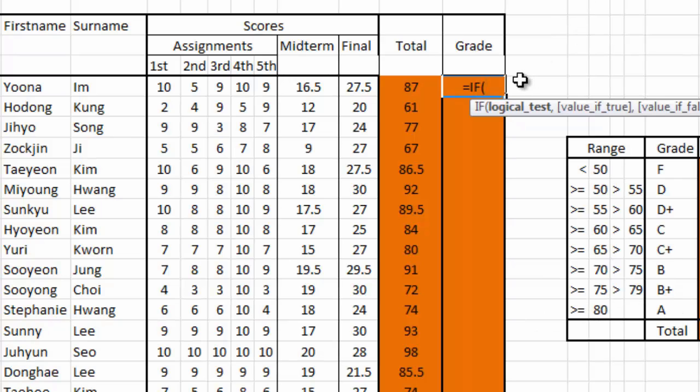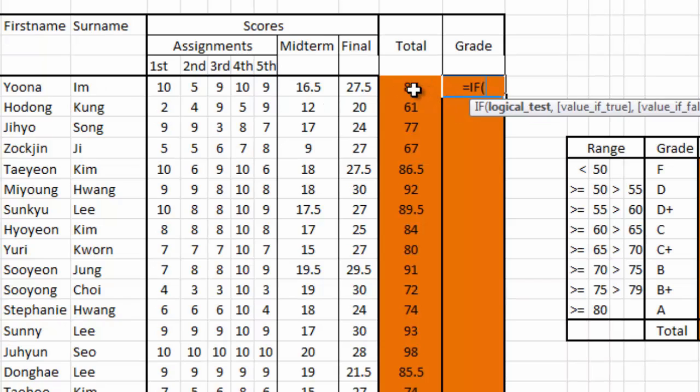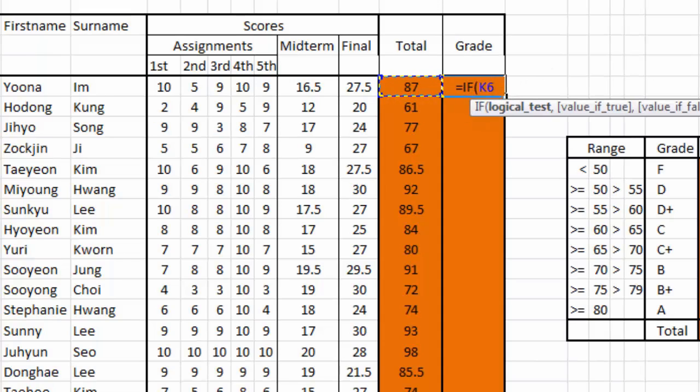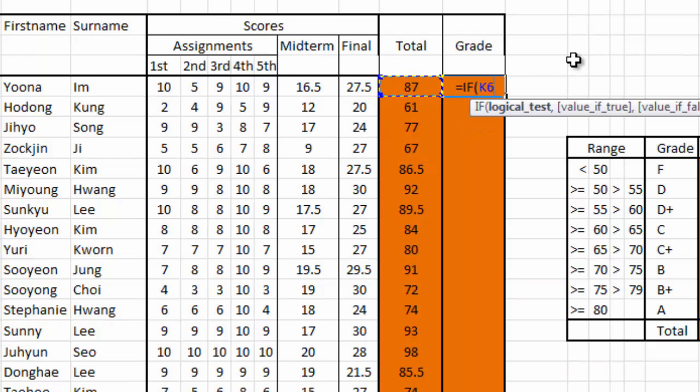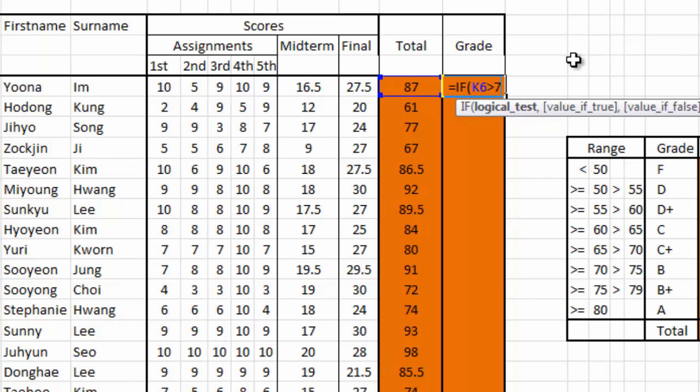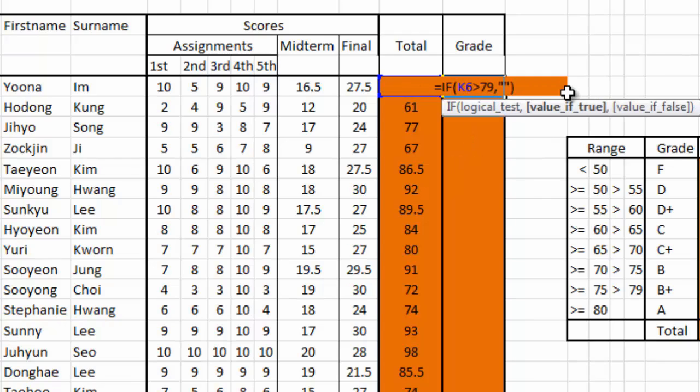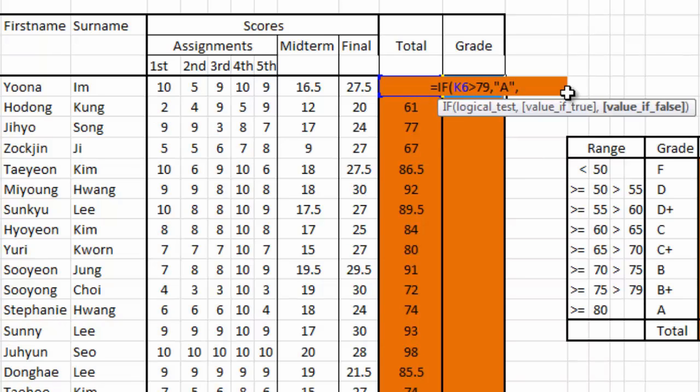First select the total score of Imjoon Ah, which is 87. It will show the cell in row K6. Then type the condition if it's more than 79. If it's more than 79, use comma. If it's true, we will type A. And if it's false, we will use IF command again.